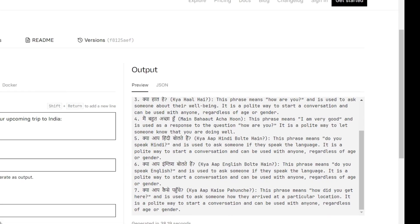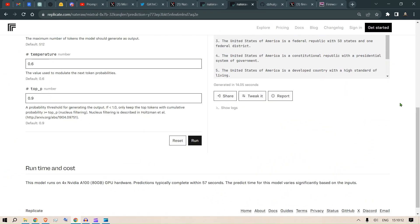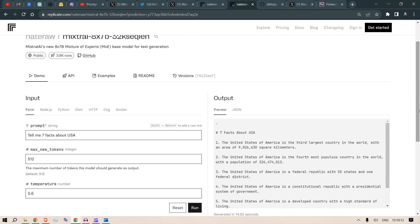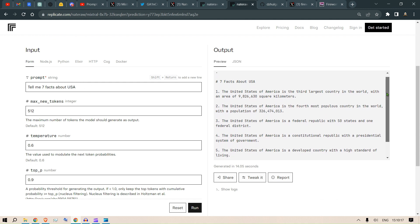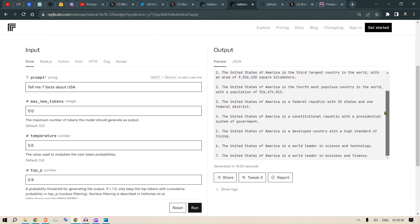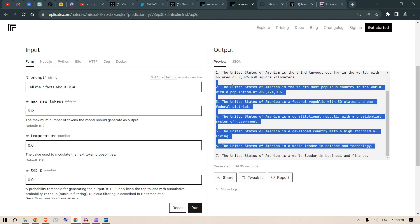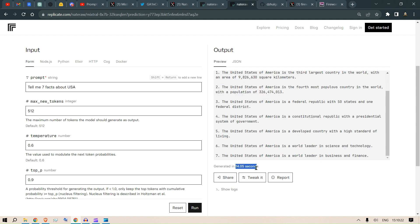Let's put up another example here. I put in tell me seven facts about USA, so you can see these seven facts about USA. It's pretty good, it took about 14 seconds for this to generate.